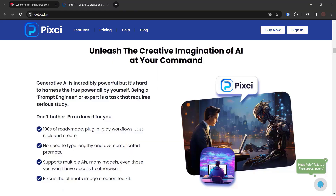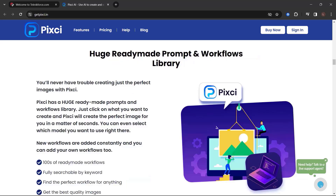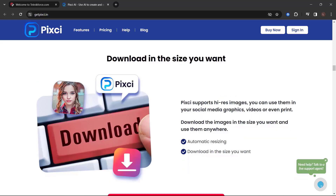Unleash the creative imagination of AI at your command. Generative AI is incredibly powerful, but it's hard to harness the true power all by yourself. Being a prompt engineer or expert requires serious study — don't bother, Pixie does it for you. Create beautiful logos, banners, signs, and other advertising graphics easily. Need graphics for social media that stand out? Pixie makes it easy. Create logos, banners, signs, and any other graphic you want in minutes — you just apply the name. Huge ready-made prompt and workflows library. Download in the size you want. Pixie supports high-resolution images you can use in social media graphics, videos, or even print.